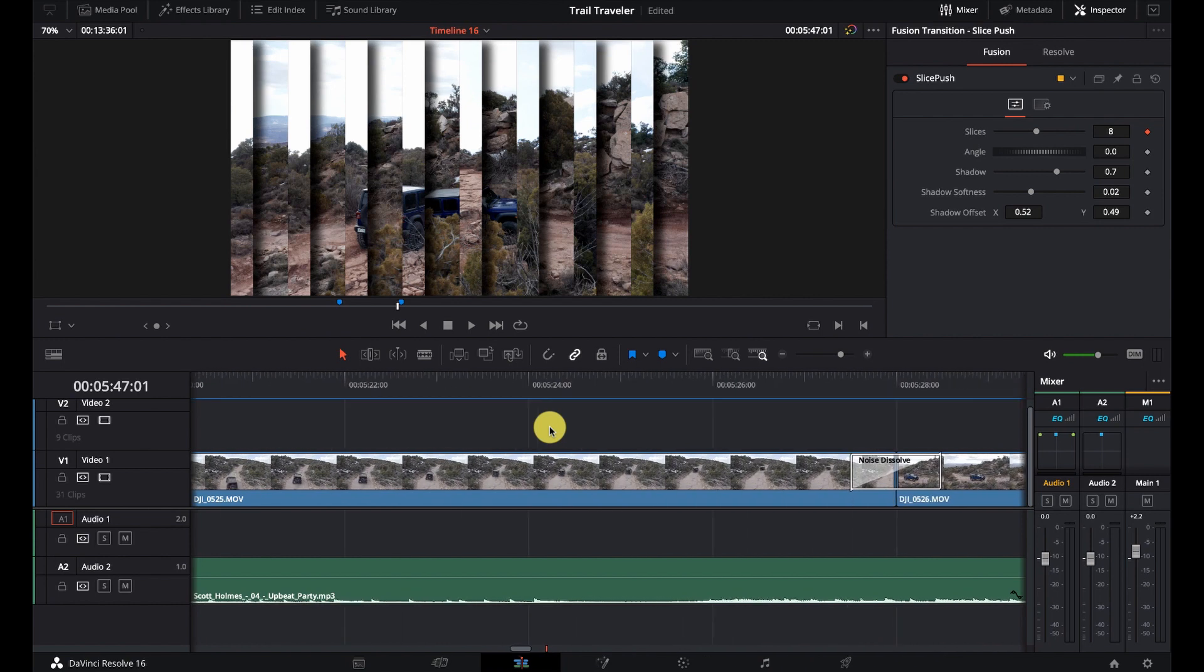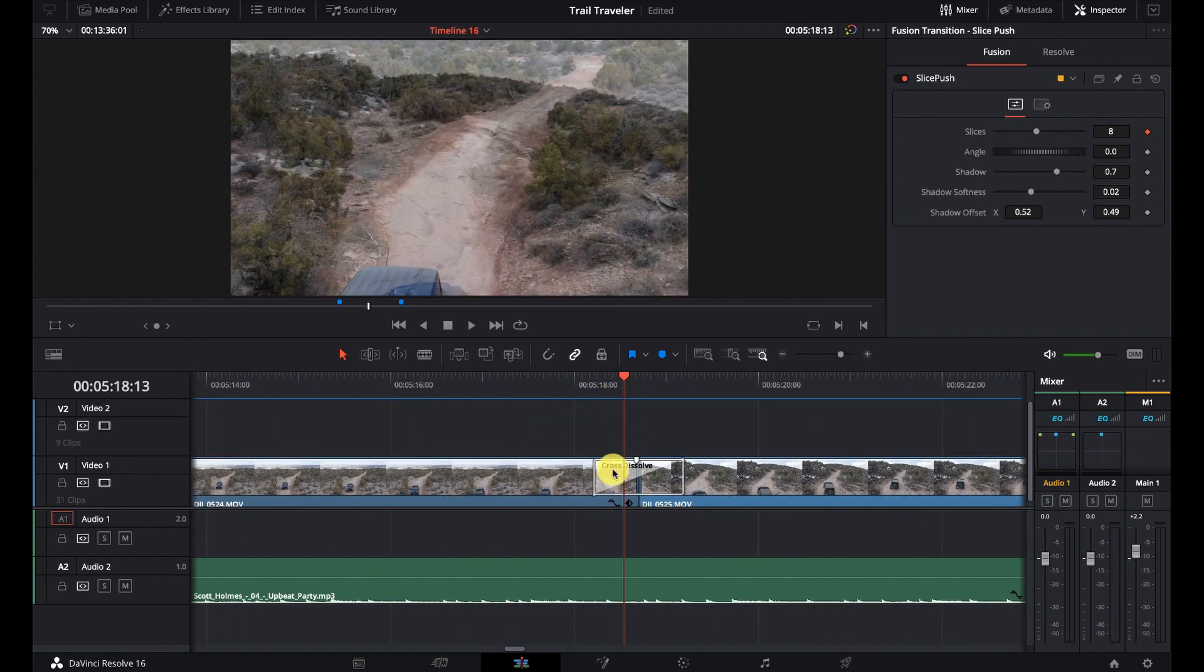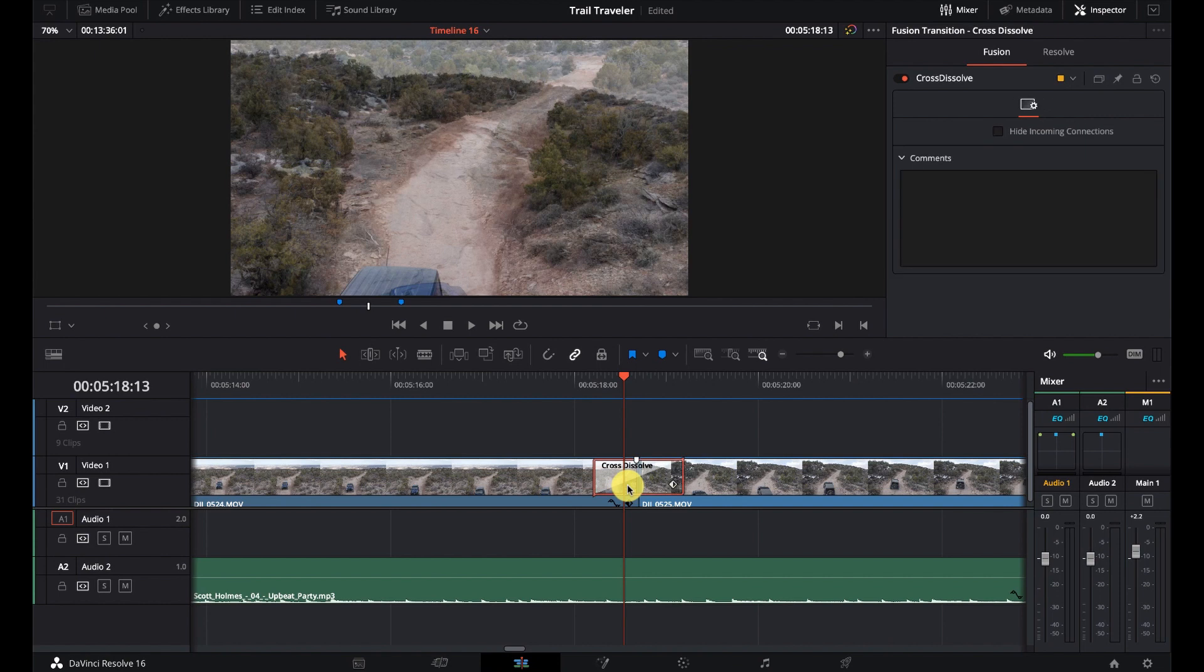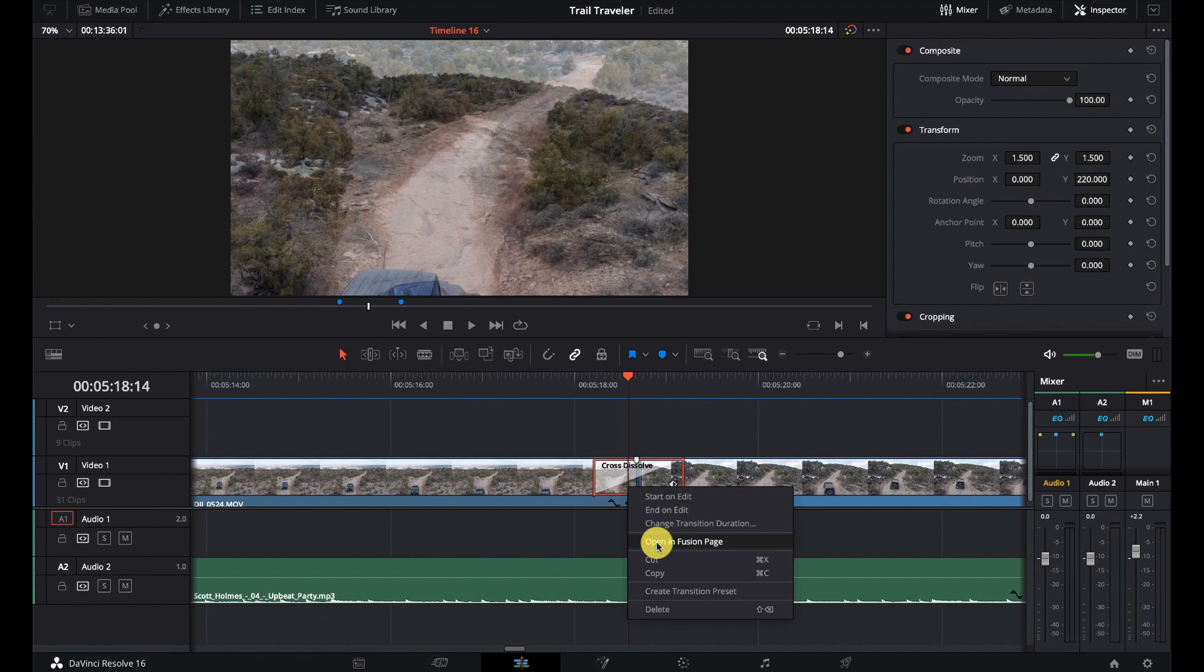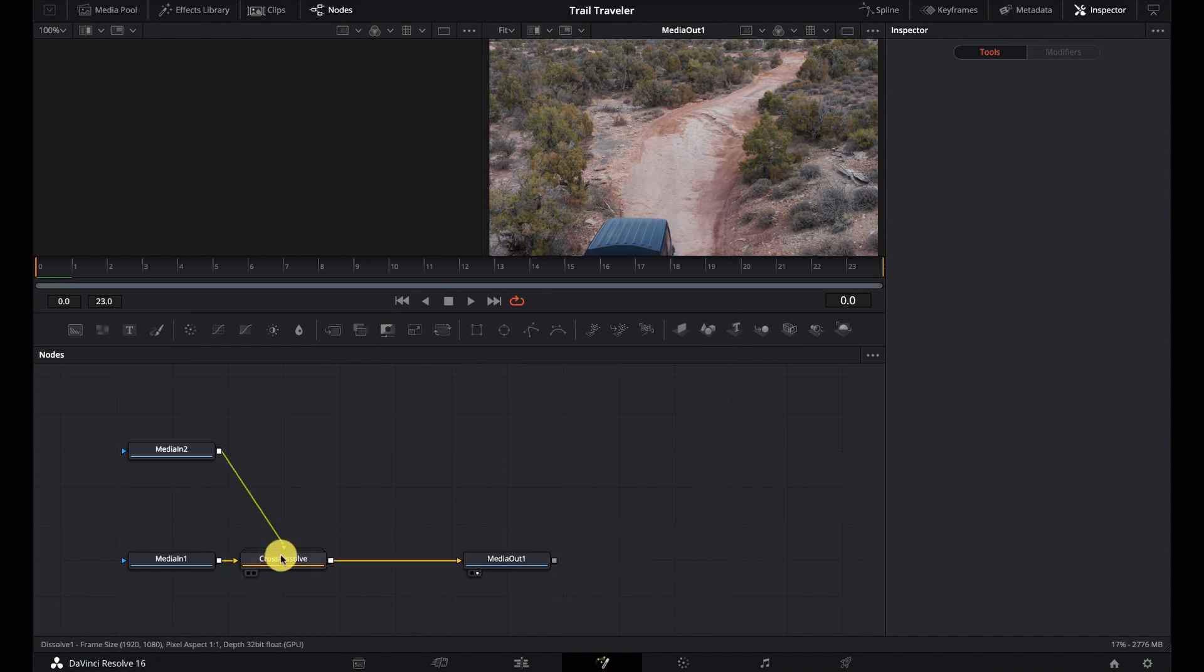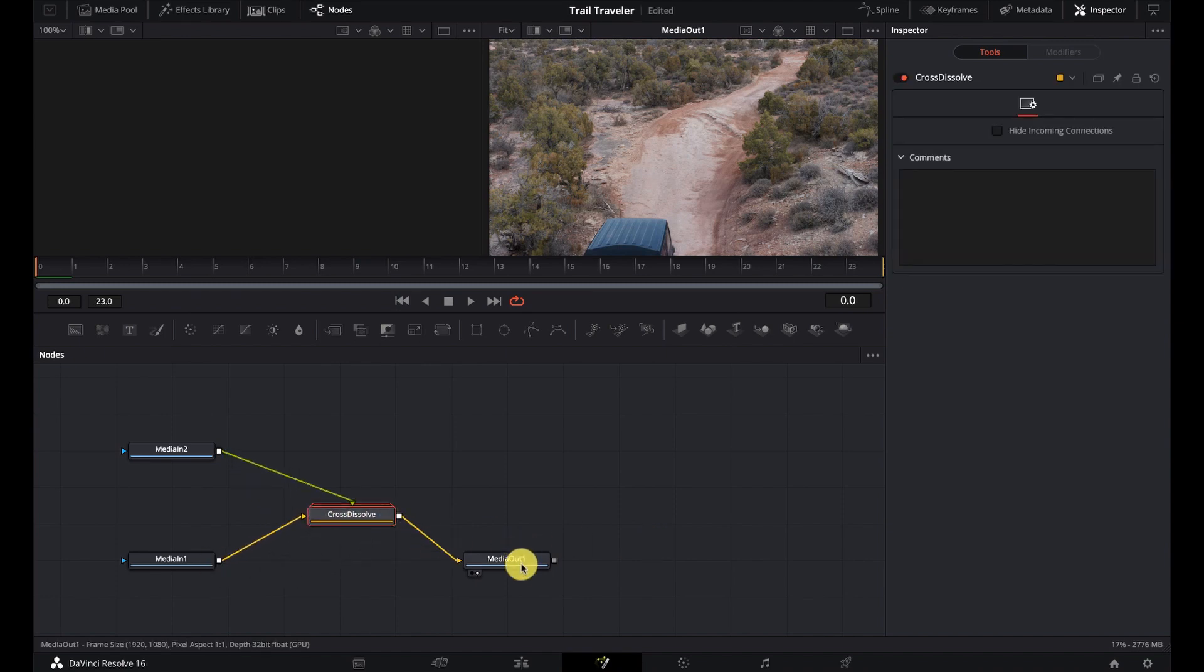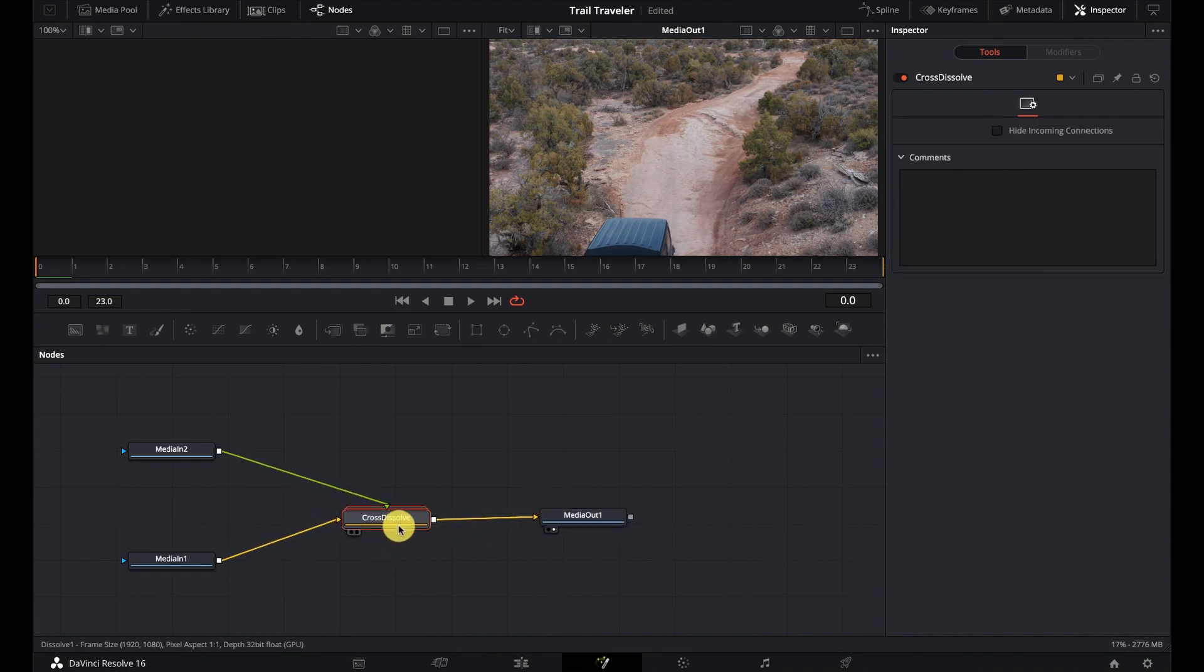Let's go back to one of the basic ones here. Let's look at the cross dissolve. So we're on this guy. And I want to make sure I select it, right click on it and go open in fusion page. So this will open up fusion. So it's going to open up fusion with our transition here.